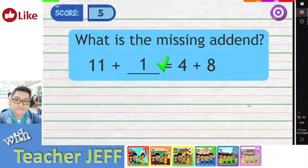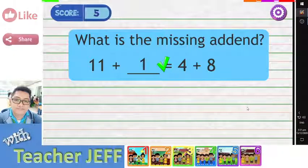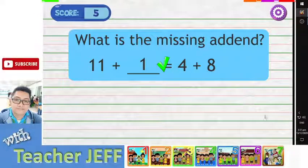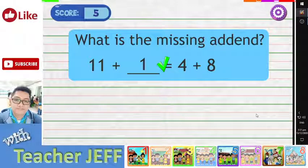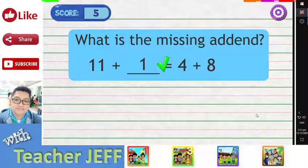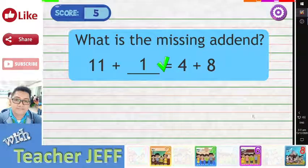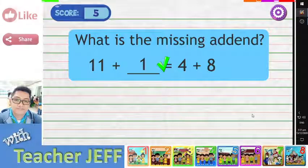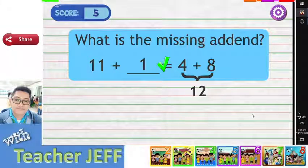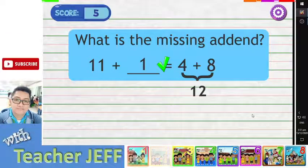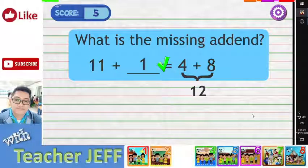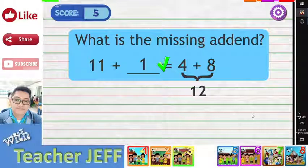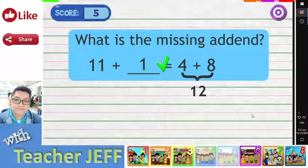The answer is seventeen. You are right! The correct answer is one. We know that the sum of 4 plus 8 equals 12. If 1 is added to 11, the sum is also 12.